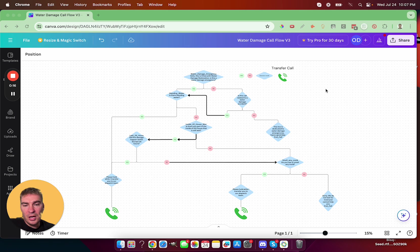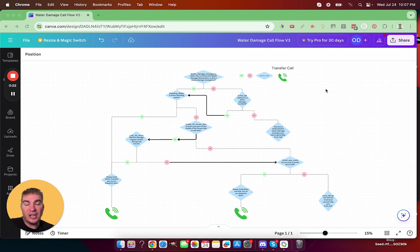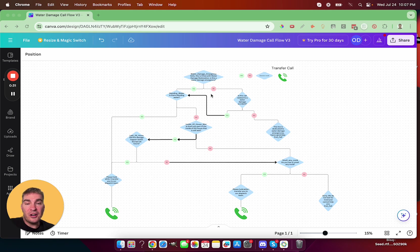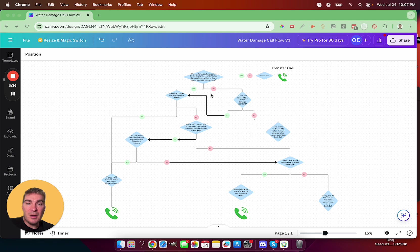The first step was to outline a blueprint of what would happen when a caller calls a number. This is for a water damage business. They're in the water damage restoration business and they're trying to book appointments for their team to be able to give an estimate and drive business.